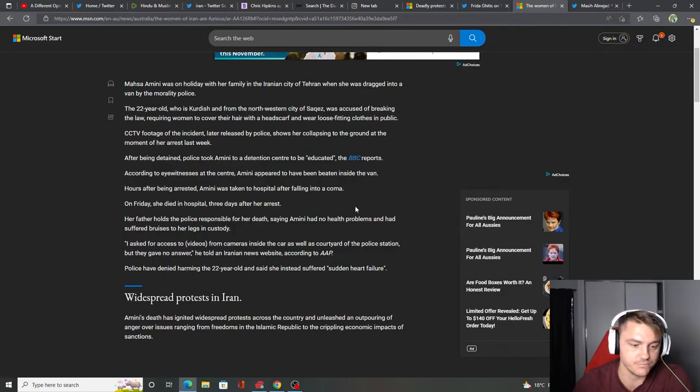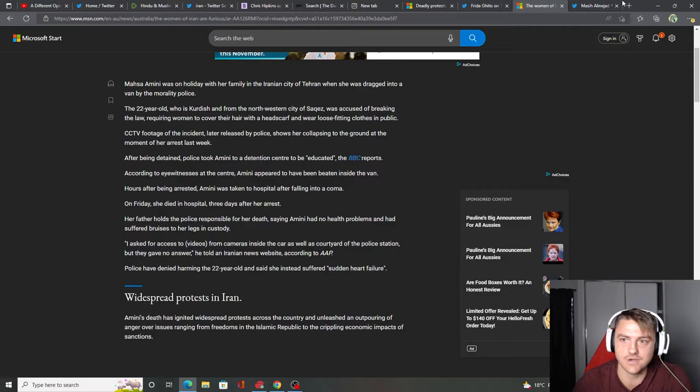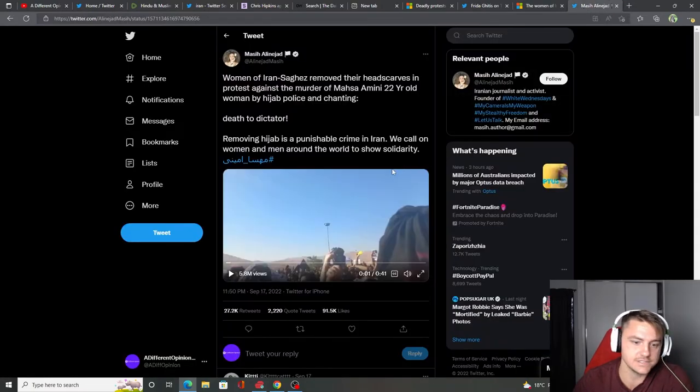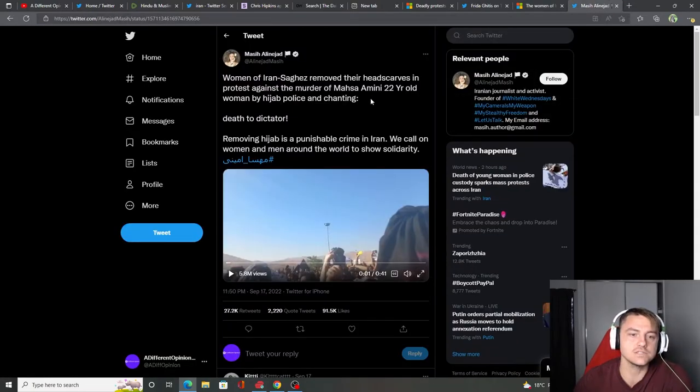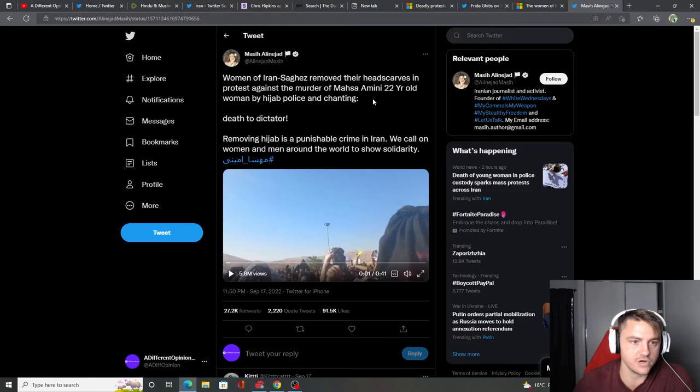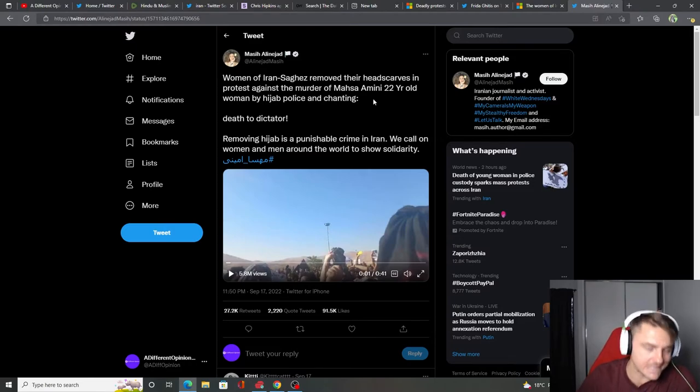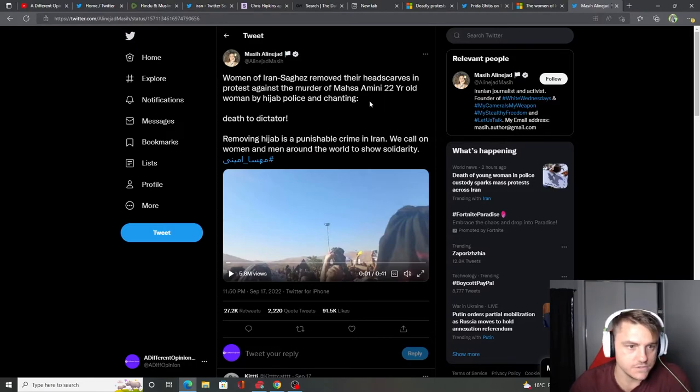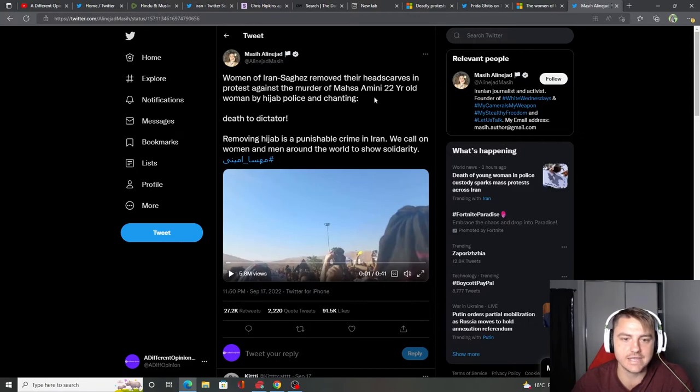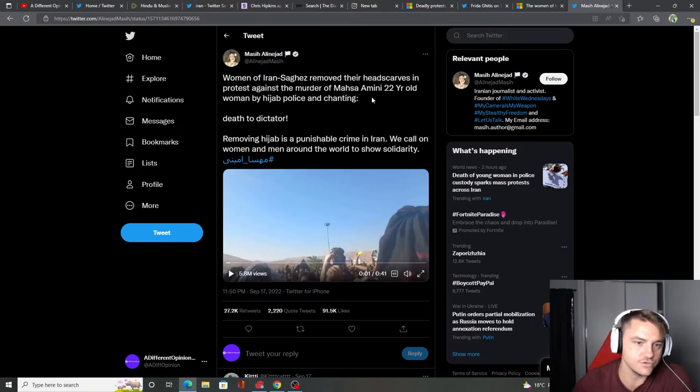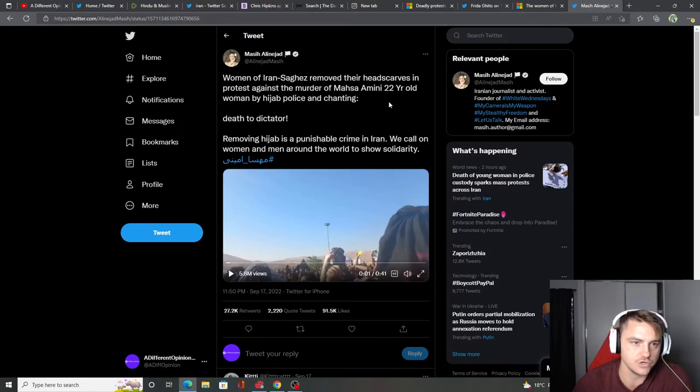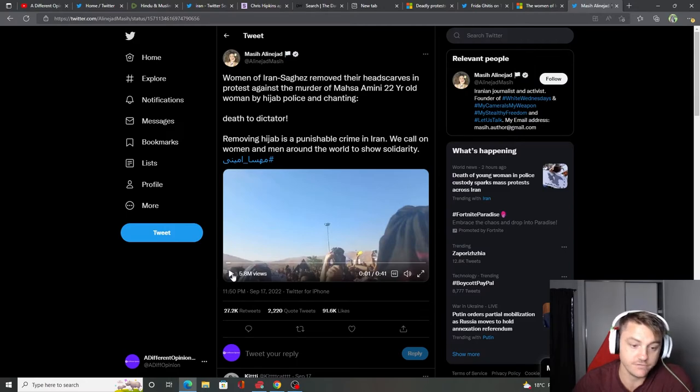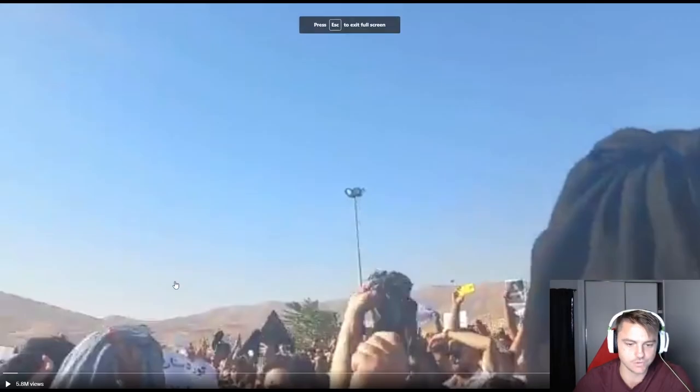As we know now, there's widespread protests in Iran. And here's another one for you. Women of Iran, Sargez, remove their headscarves in protest against the murder of Masa Amini, 22-year-old woman by hijab police and chanting, Death to dictator. Removing hijab is punishable by crime in Iran. We call on women and men around the world to show solidarity. 5.8 million views. It's getting great support.